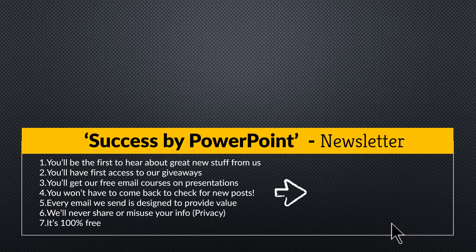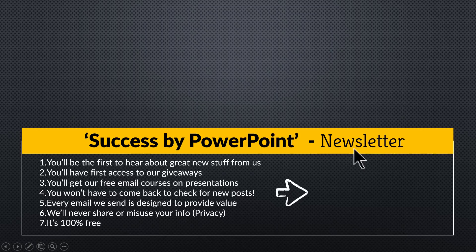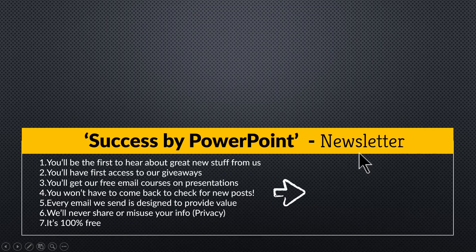So if you are someone who takes PowerPoint presentation seriously, then this is a newsletter that you must be part of. So please click on the link here and join our newsletter and I will see you inside. Thank you very much.